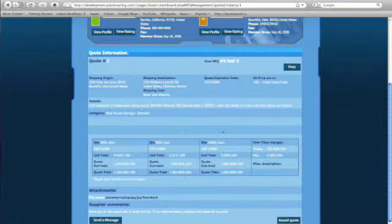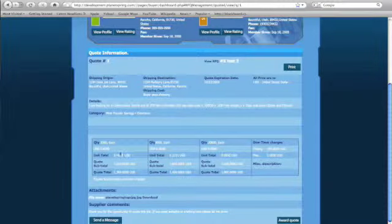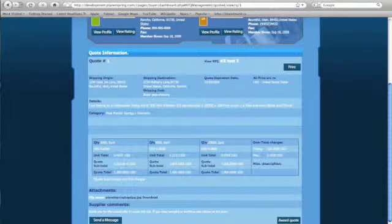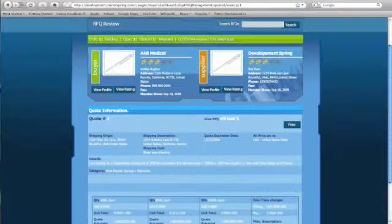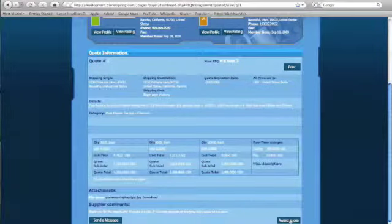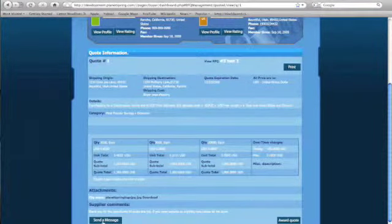When the quote expires—this is an important date, make sure you get back to the supplier before that date. Details and the quantities, price per quantity, price per total.